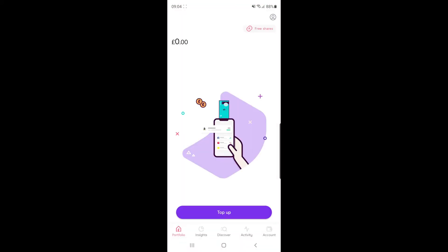Once you open up Freetrade, you will be on this page here. And as you can see at the bottom of my page, there is an option to top up.